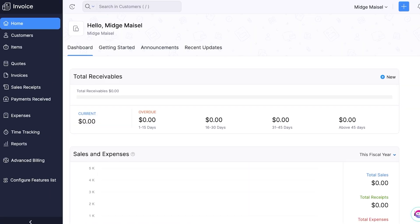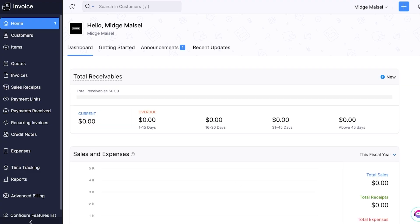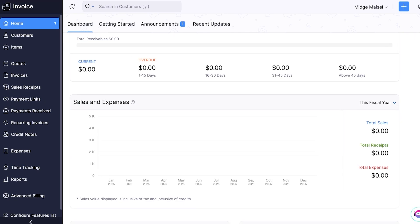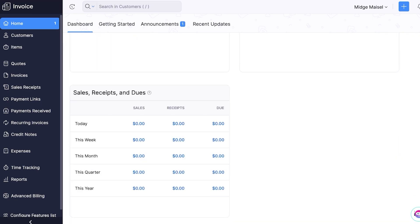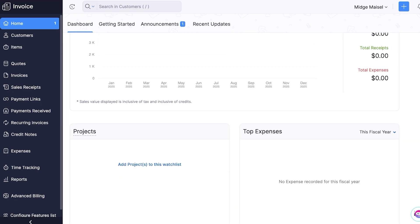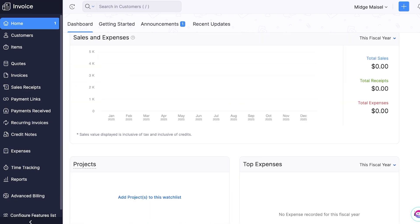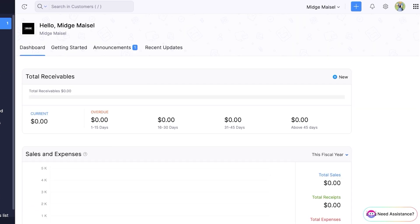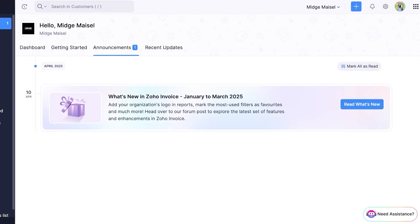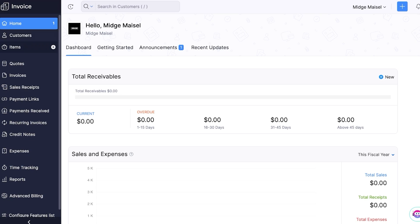Now in our home tab we will find a dashboard where we have our total receivables and a basic summary of our sales receipts and expenses. If you scroll down you can add project expenses and you will have all of your sales data. Then you have a getting started tab, your announcement tab, and any recent updates.